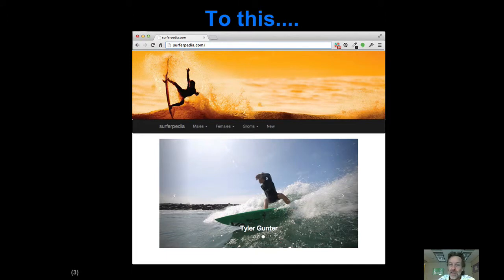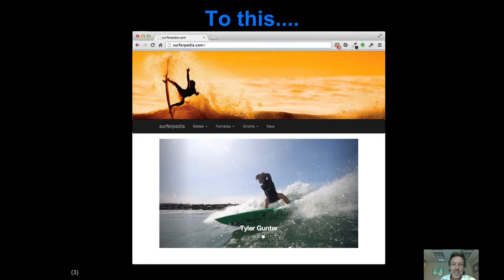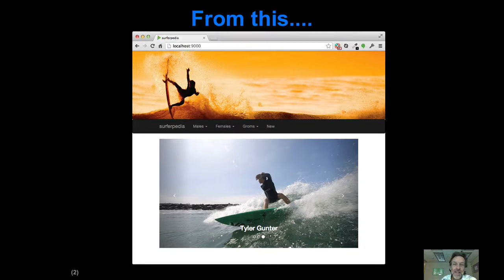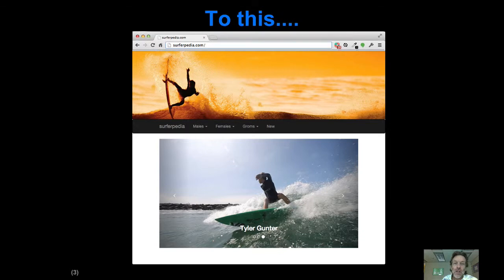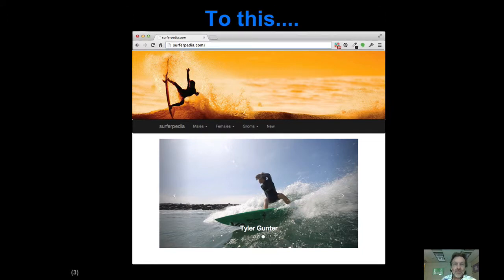Did you see the difference? From this to this. It's kind of like at the eye doctor when they say which is blurrier, A or B. One more time. We're going from a local installation of an application — in this case Surferpedia — to surferpedia.com, a URL on the web that anybody can go look at.